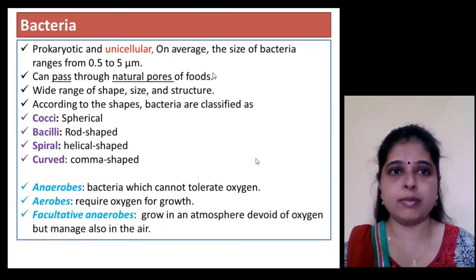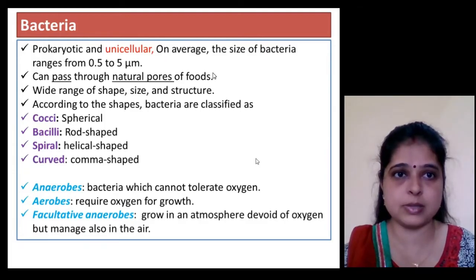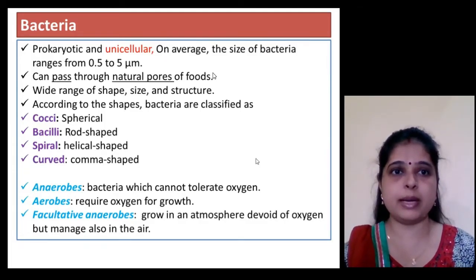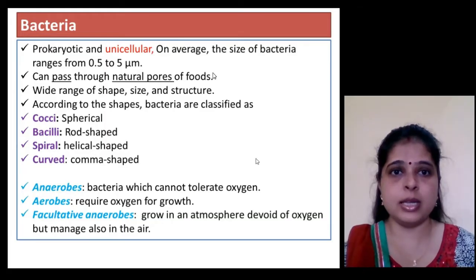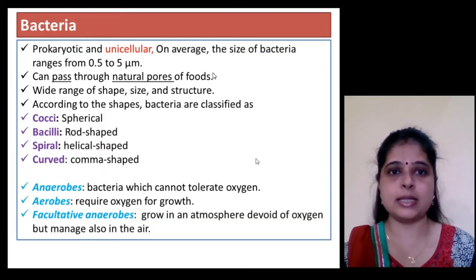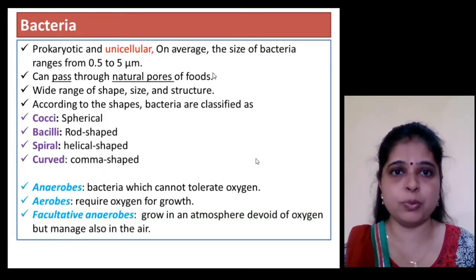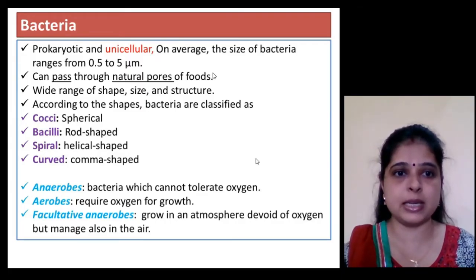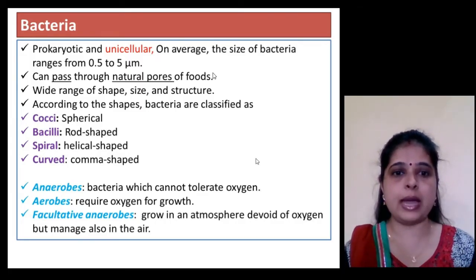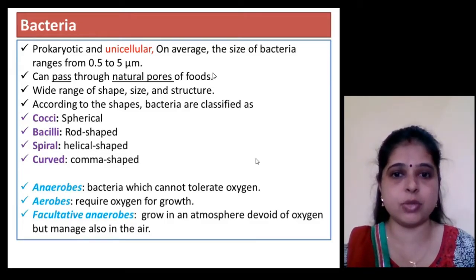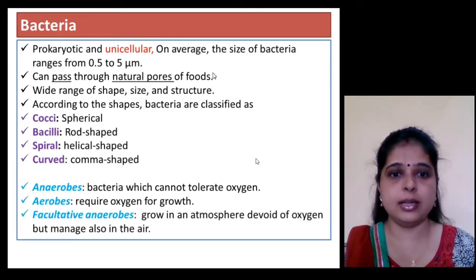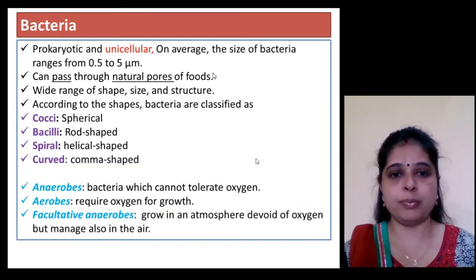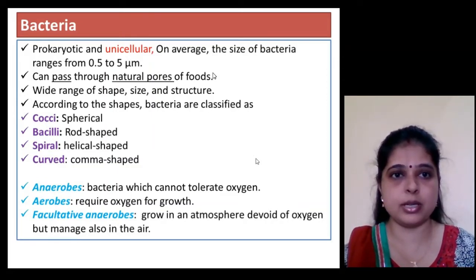Now I will deal with various types of microorganisms one by one. First is bacteria. Bacteria are prokaryotic and unicellular, whose size ranges between 0.5 to 5 micrometers and can easily pass through the natural pores of food. Shapes range from cocci, bacilli, and spiral to curved forms. If growth occurs in the presence of oxygen, the bacteria is aerobic in nature.